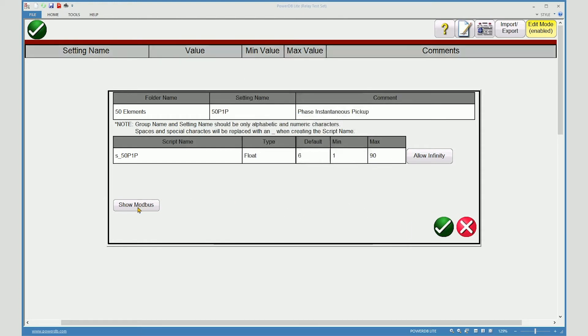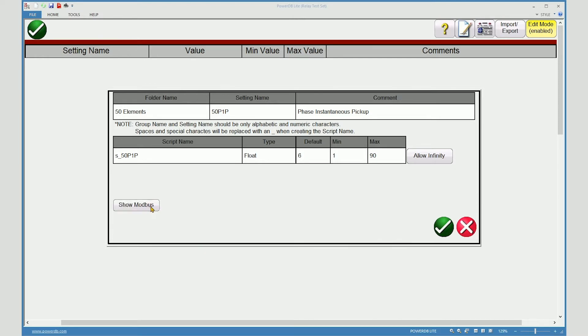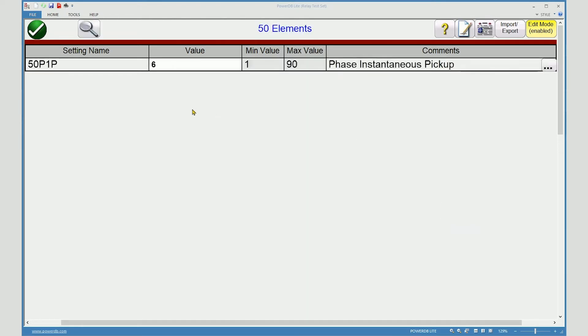Show Modbus. This is where you can see the properties of Modbus addressing for each setting when Modbus has been applied. Accept the change. And now you can see your new setting.